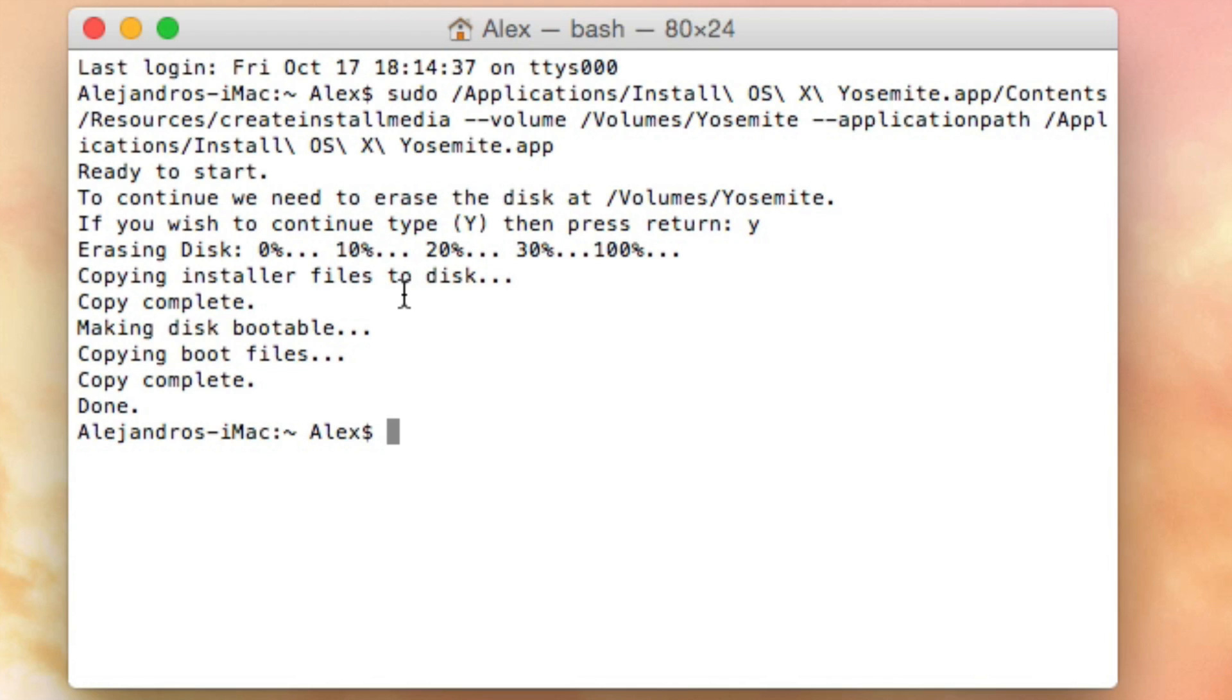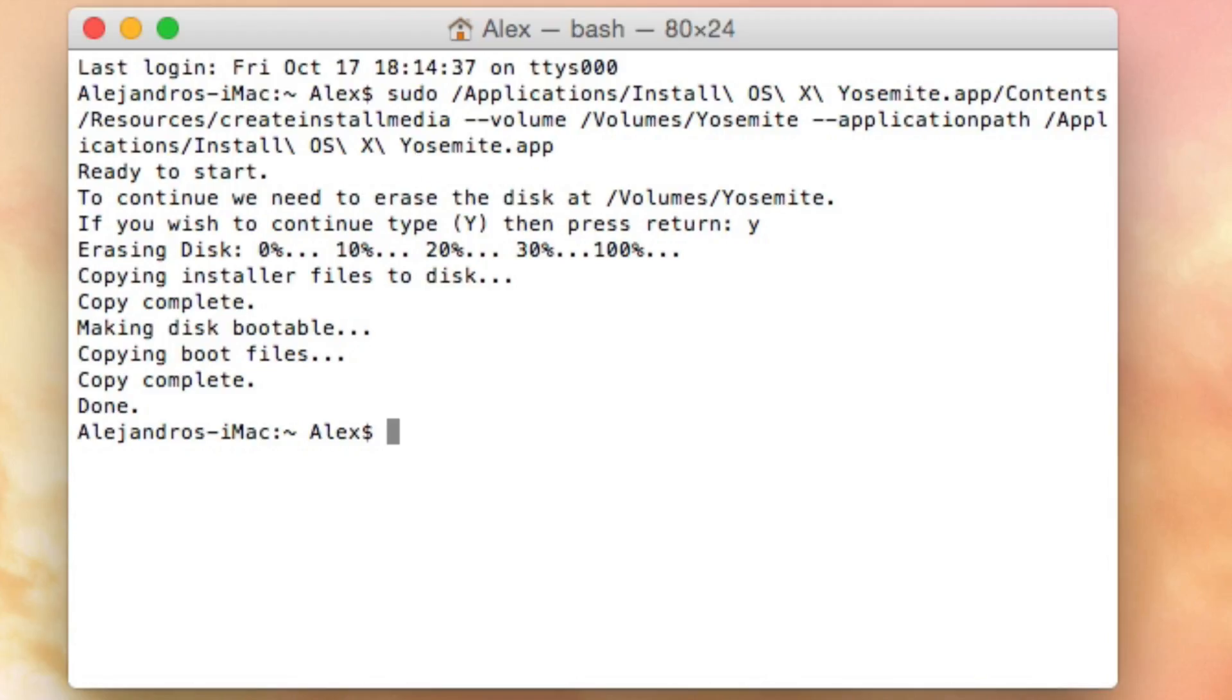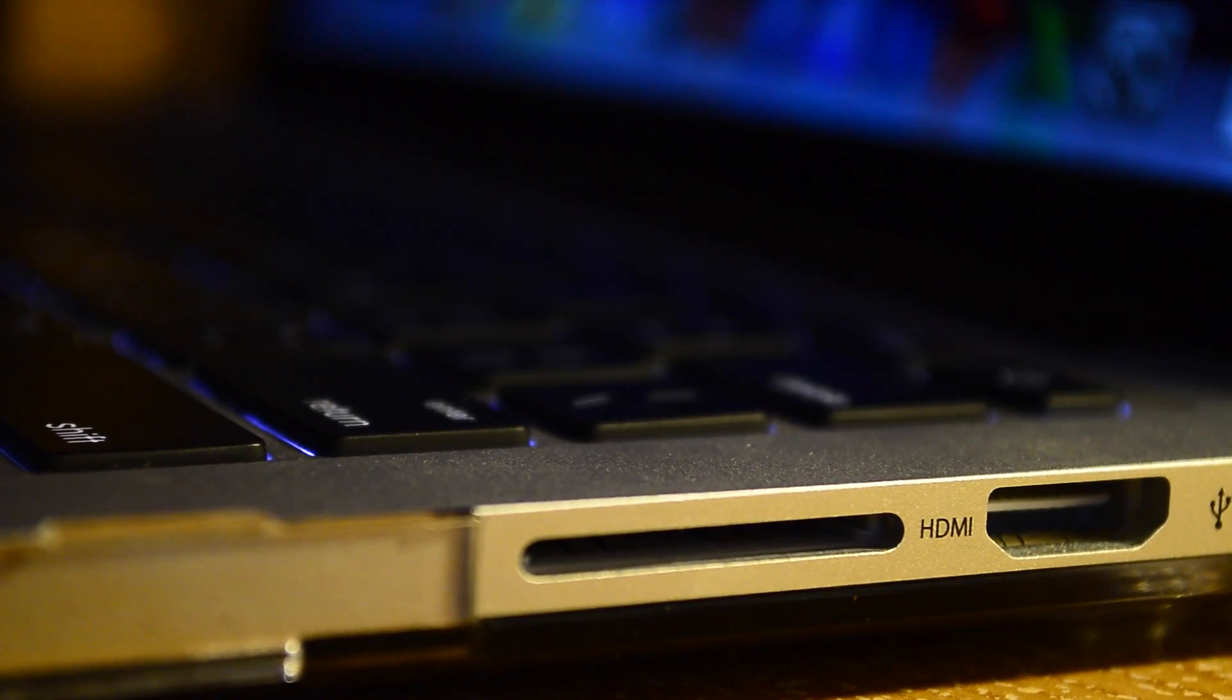The speed that it copies varies based on the hard drive, not processor, not how much RAM you have—it's actually the hard drive. So if your hard drive is good, it's going to copy faster.